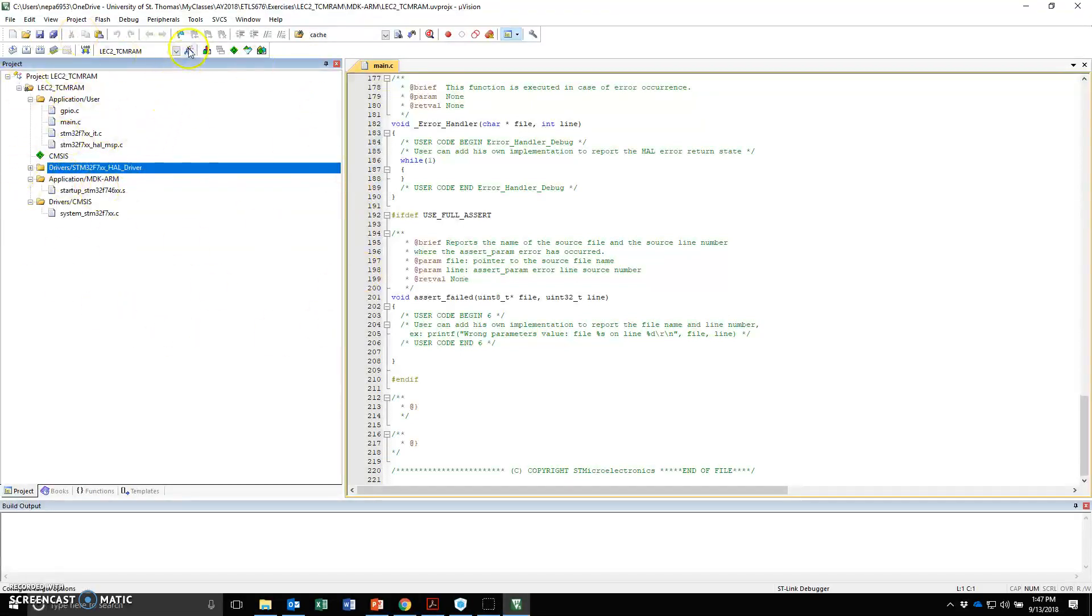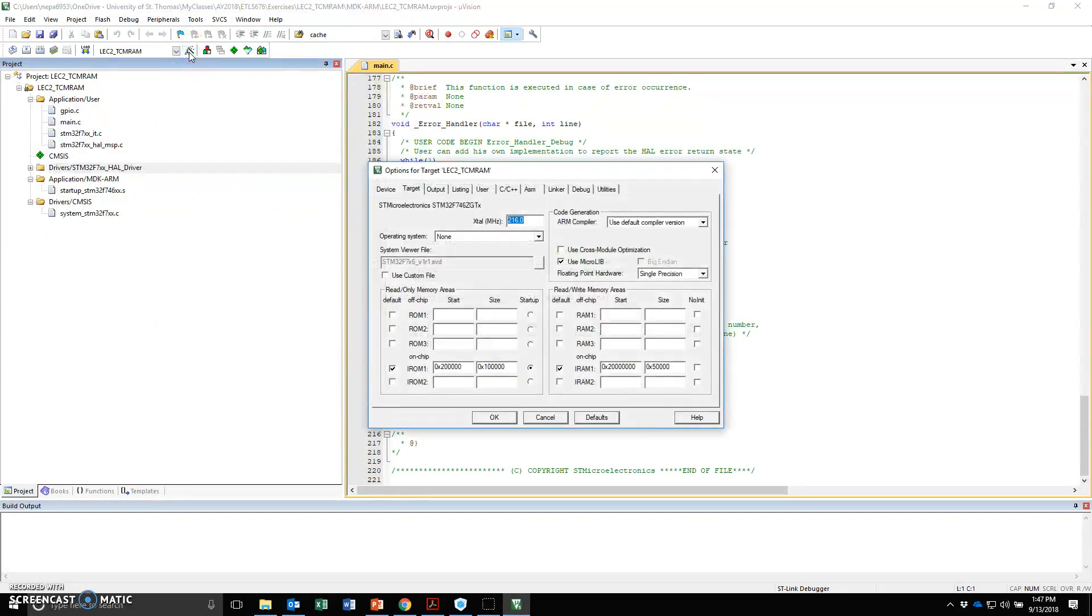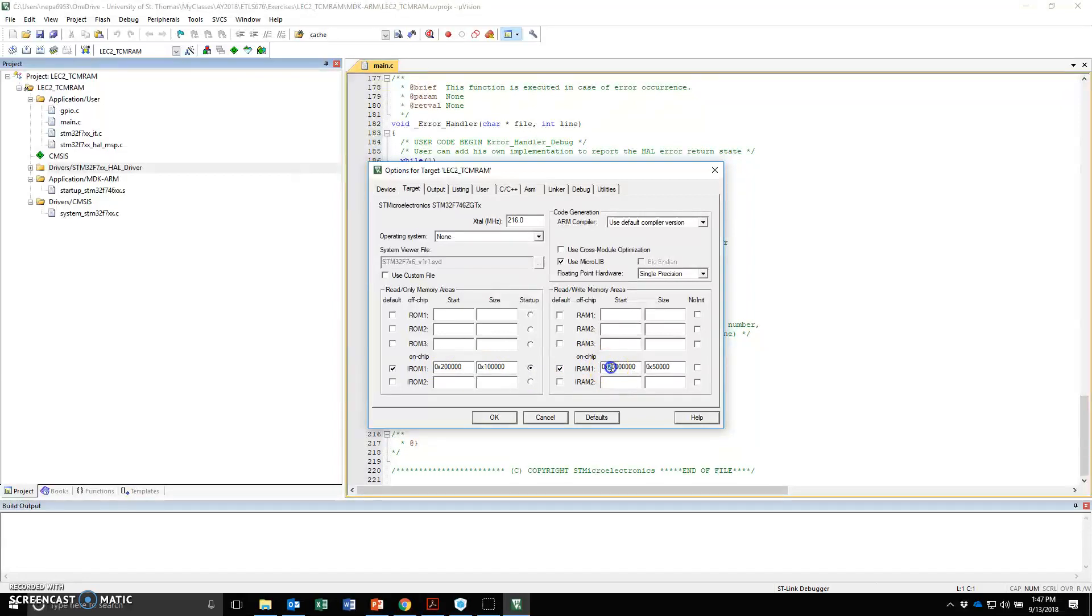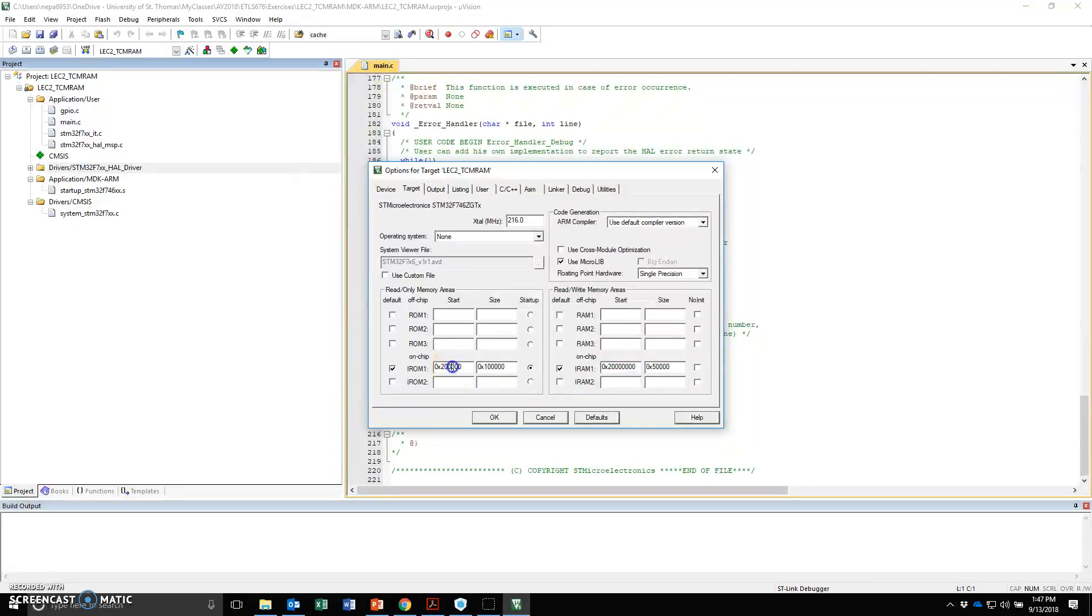If I wanted to see my project options, I can click on the options here. I can see that the crystal was set to 216 megahertz. The RAM block is set to 20000080. That's actually the address of the data tightly coupled memory. And the 200, that's the TCM flash memory.